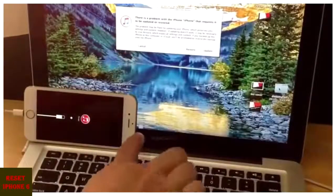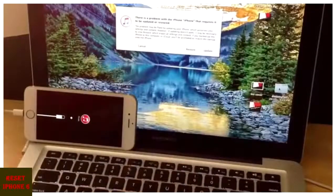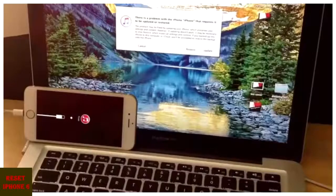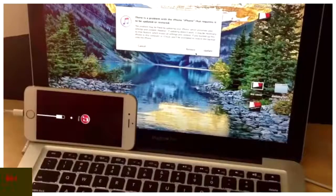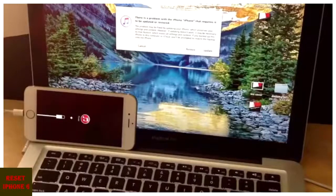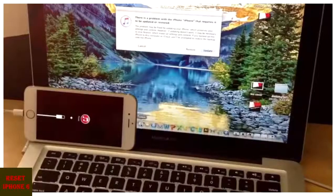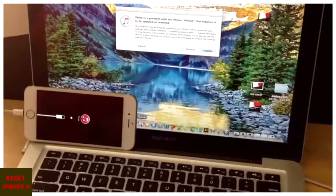As you guys can see, the little iTunes logo there is popping up for us to open. And I'll go ahead and open it.